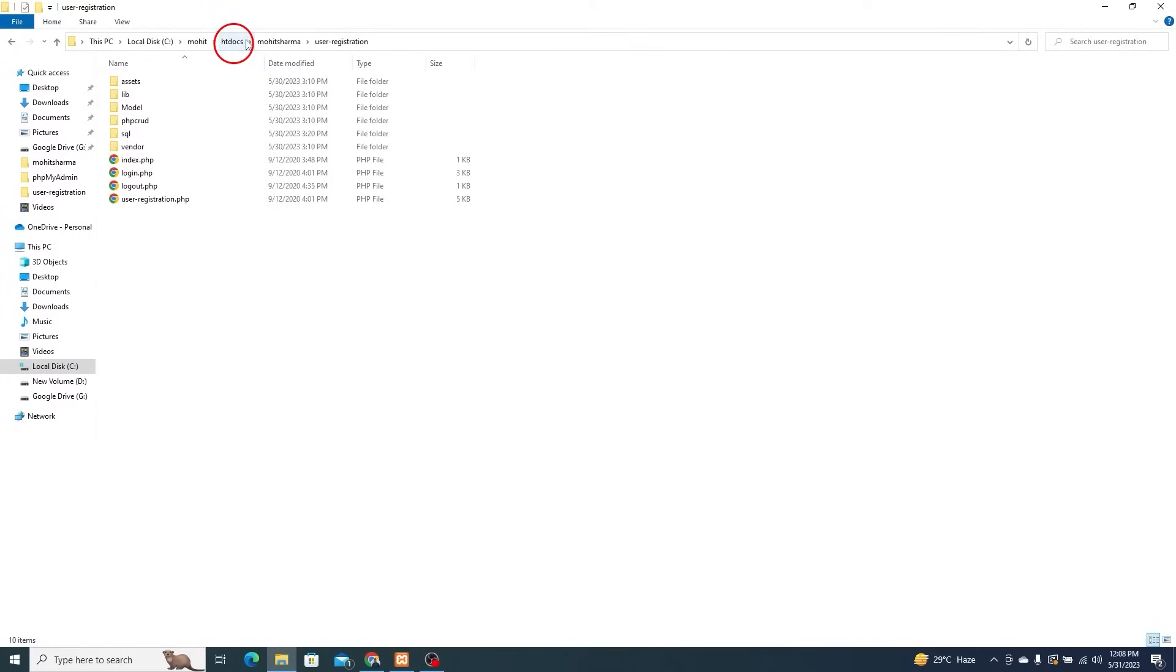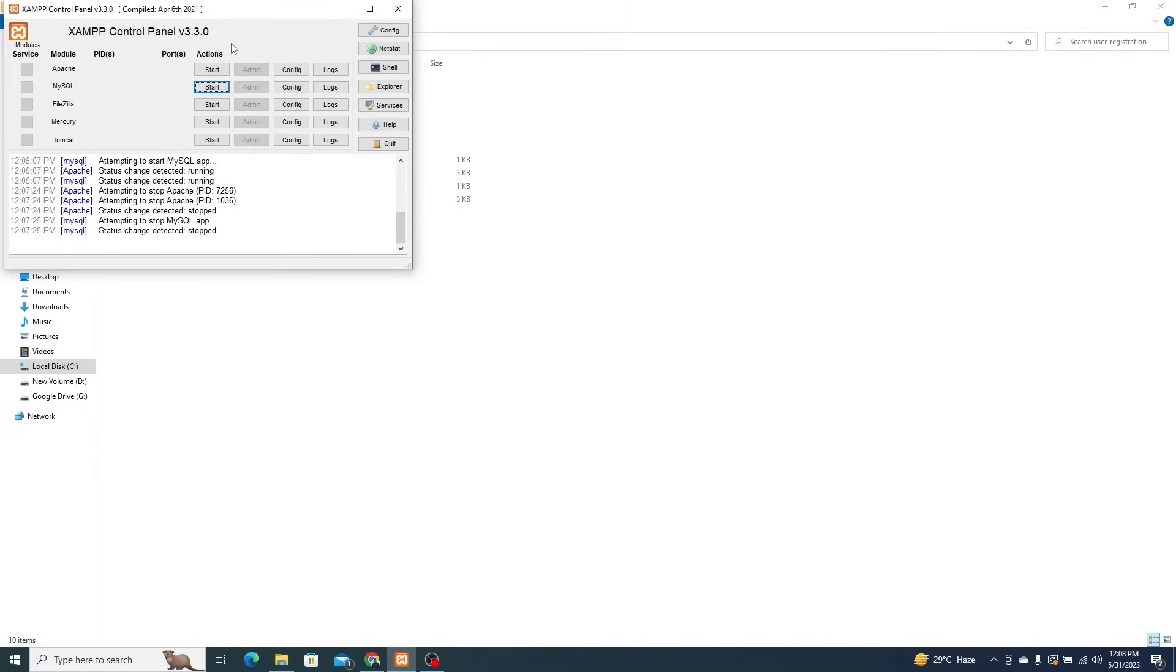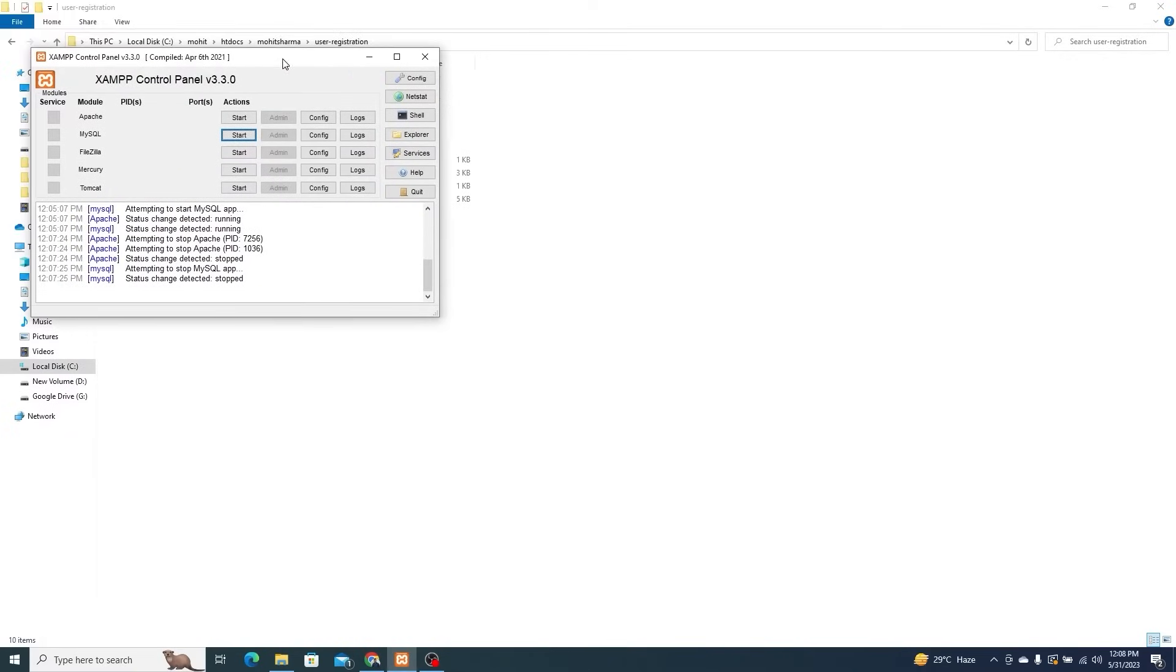We are in HT Docs. This is a web page called User Registration. Now, we'll start Apache and MySQL from the XAMPP control panel.